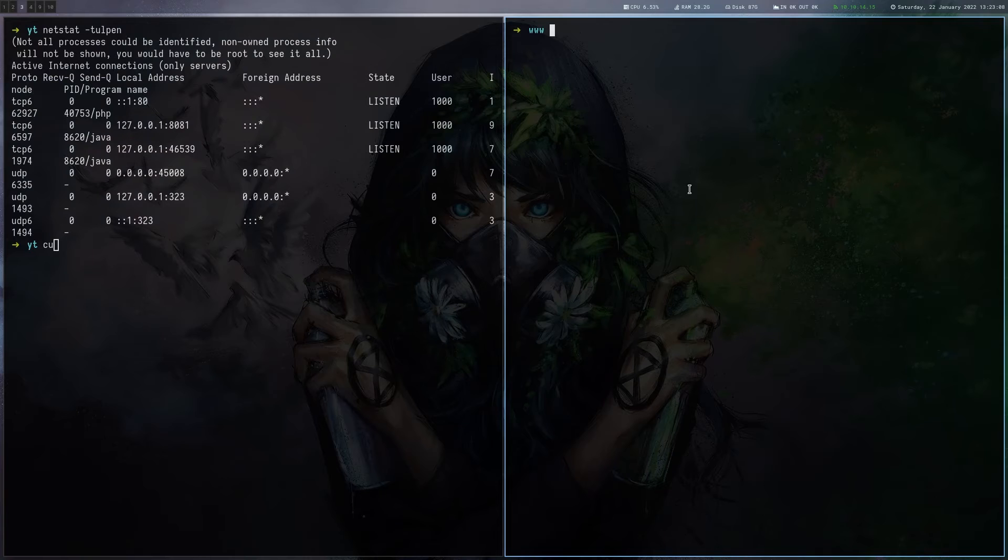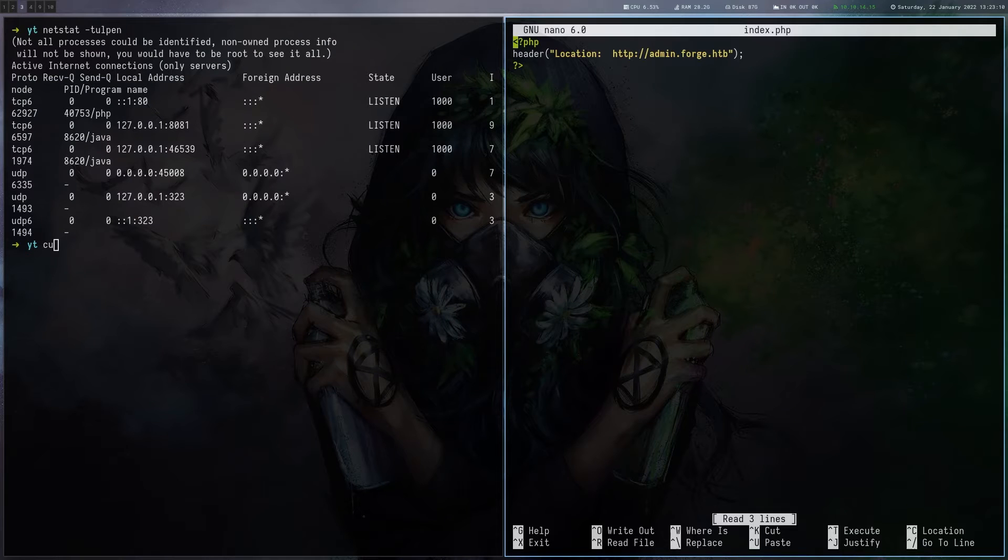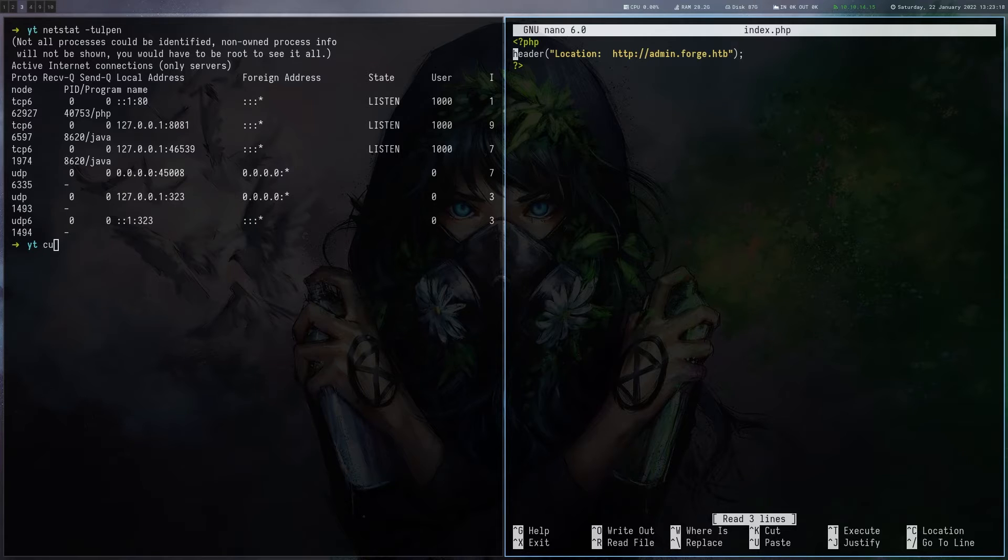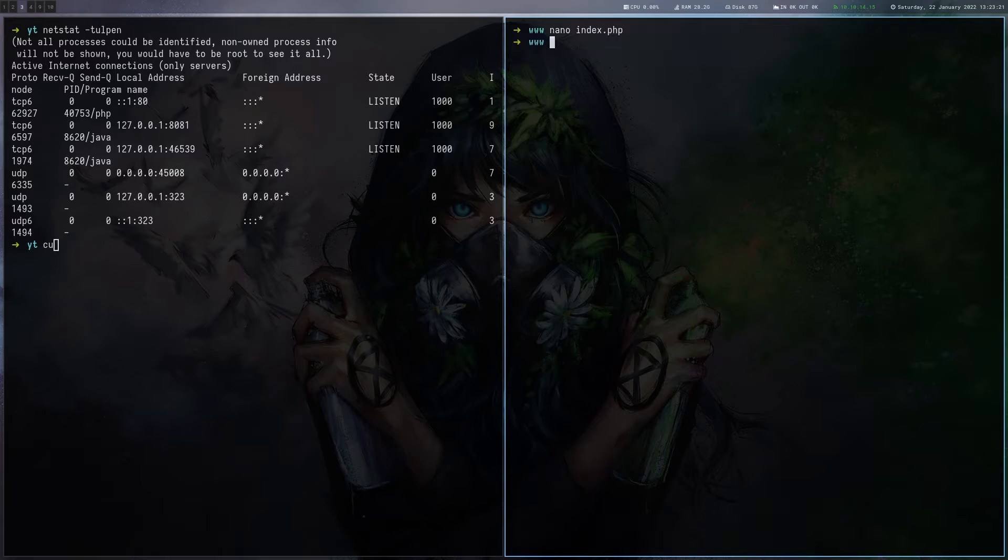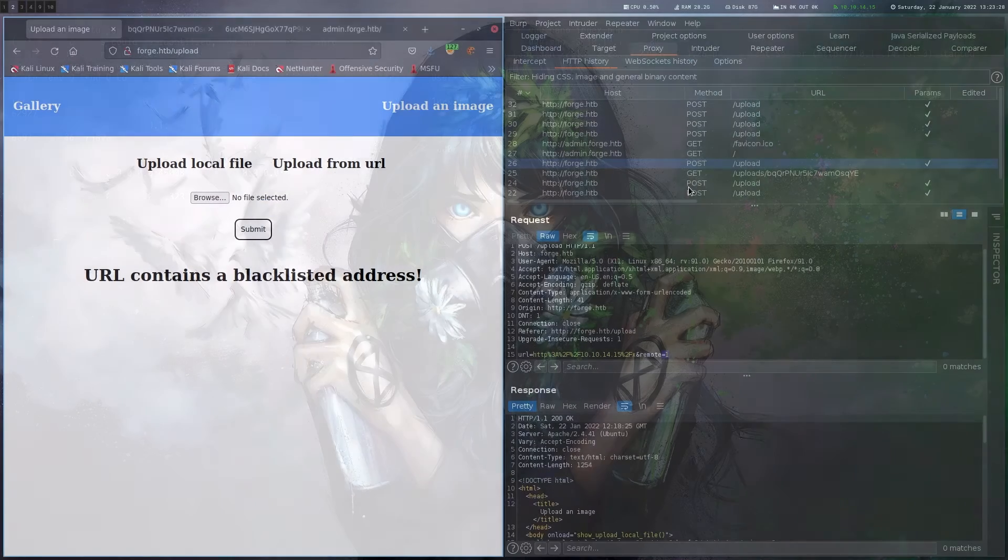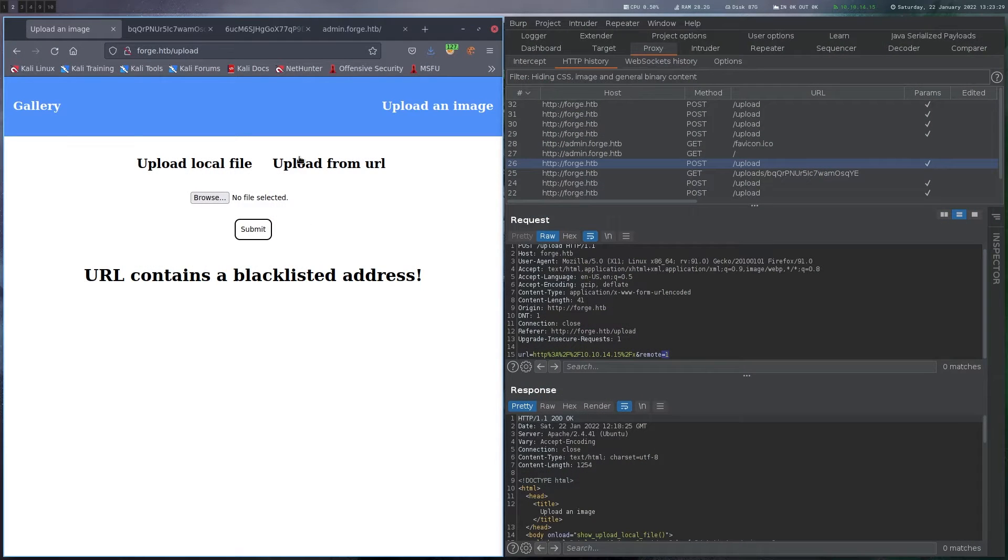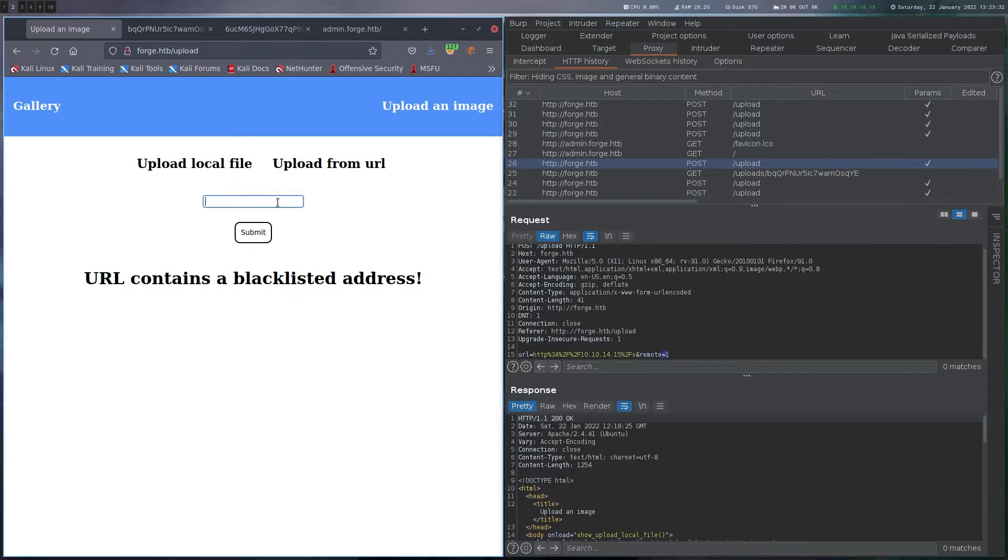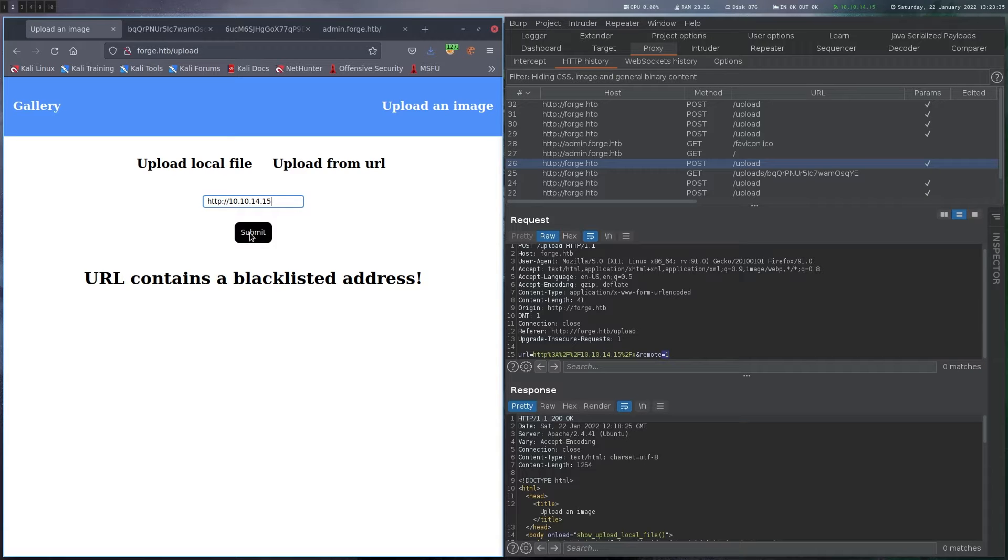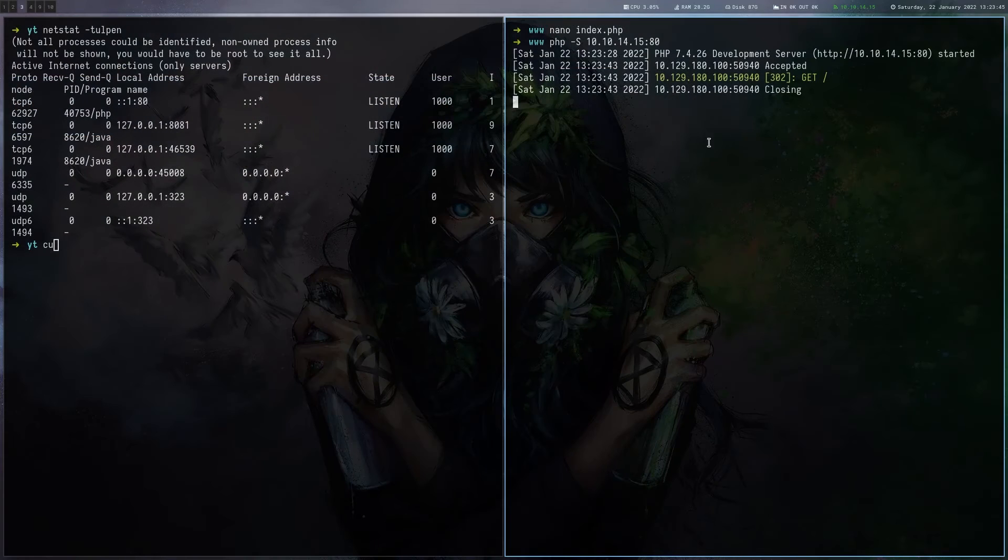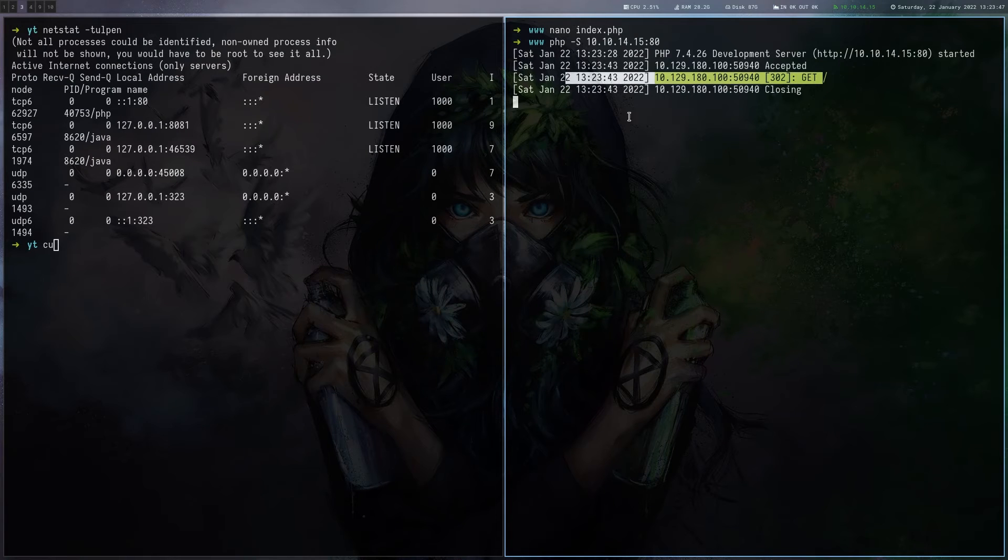So how can we get around that? One way is to create a PHP file here and the only thing we are going to put there is we are going to set the location header so it gets redirected to admin.forge.htb instead of directly calling it. And if we just spawn a PHP server here like that and then enter our URL here, it should get redirected to the admin page without triggering this filter. Yeah, that worked. And if we look here, we got the request.